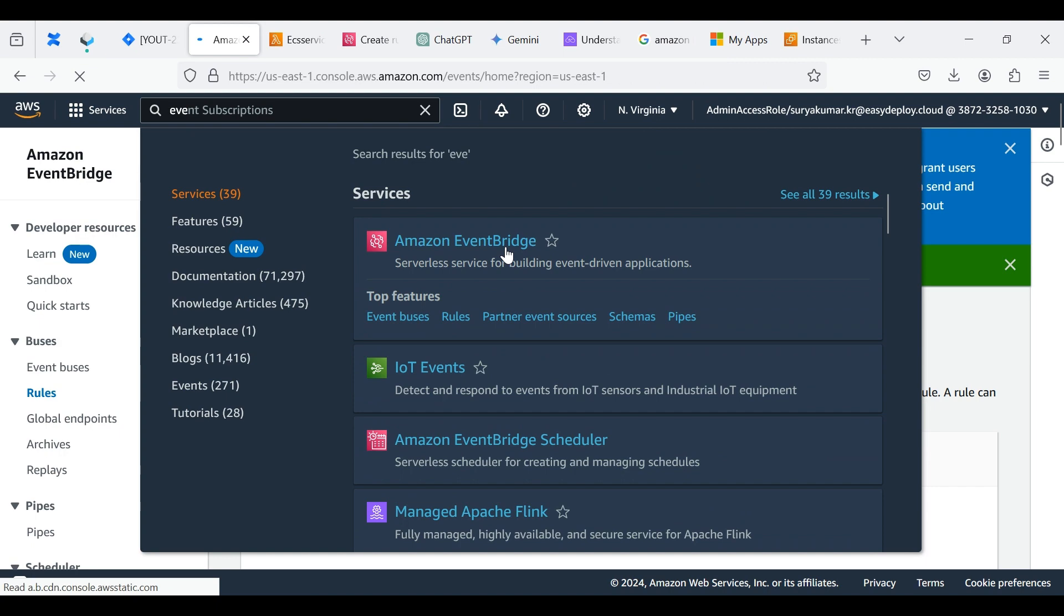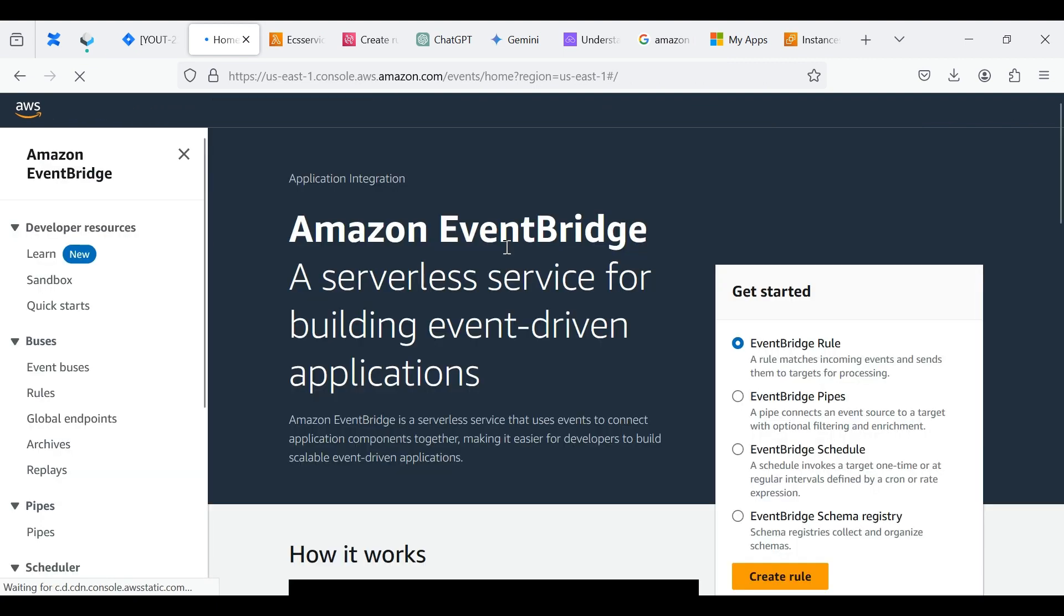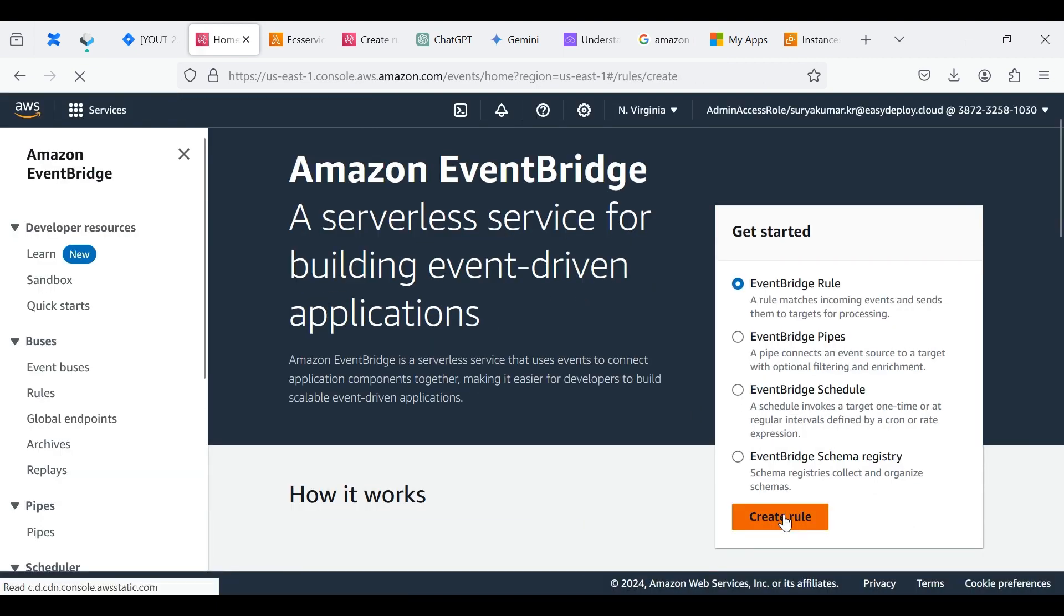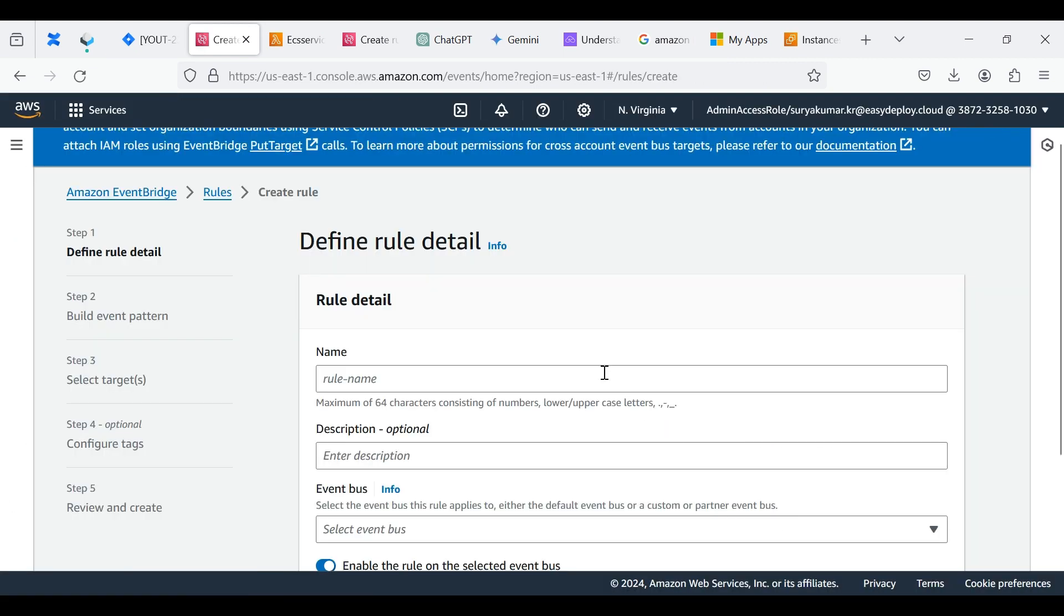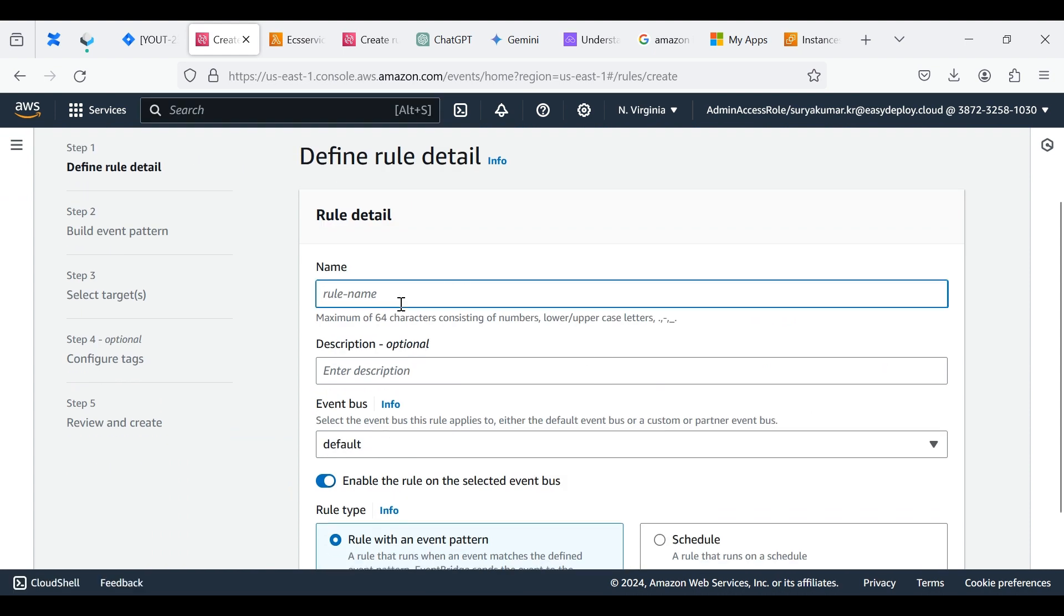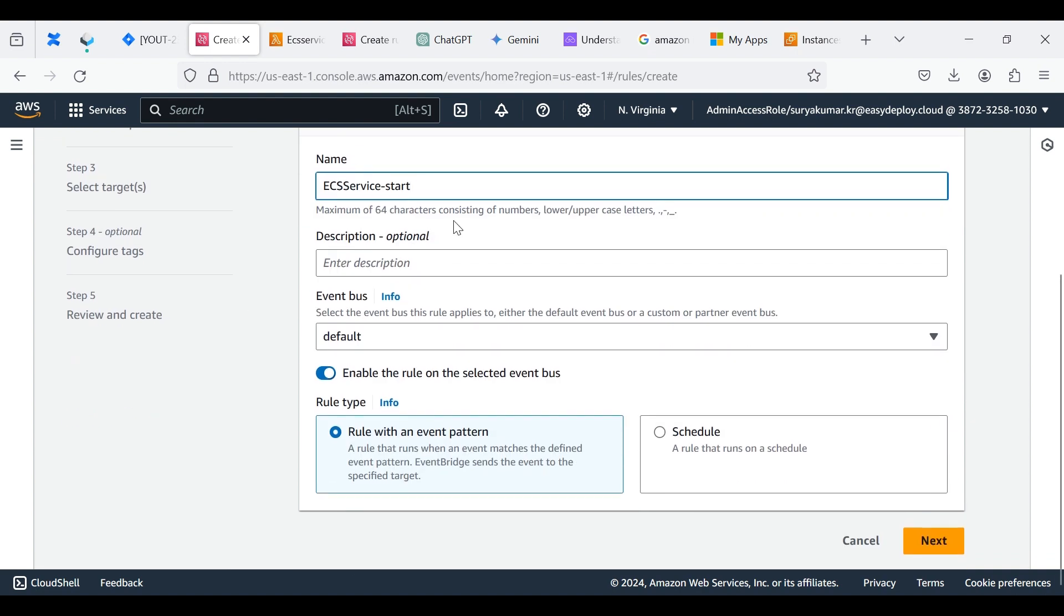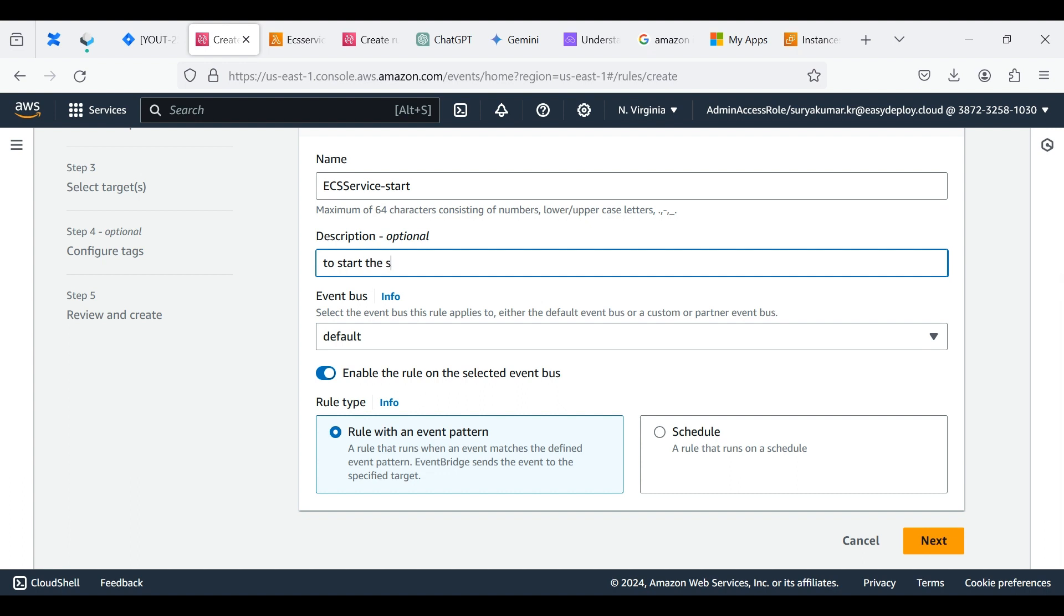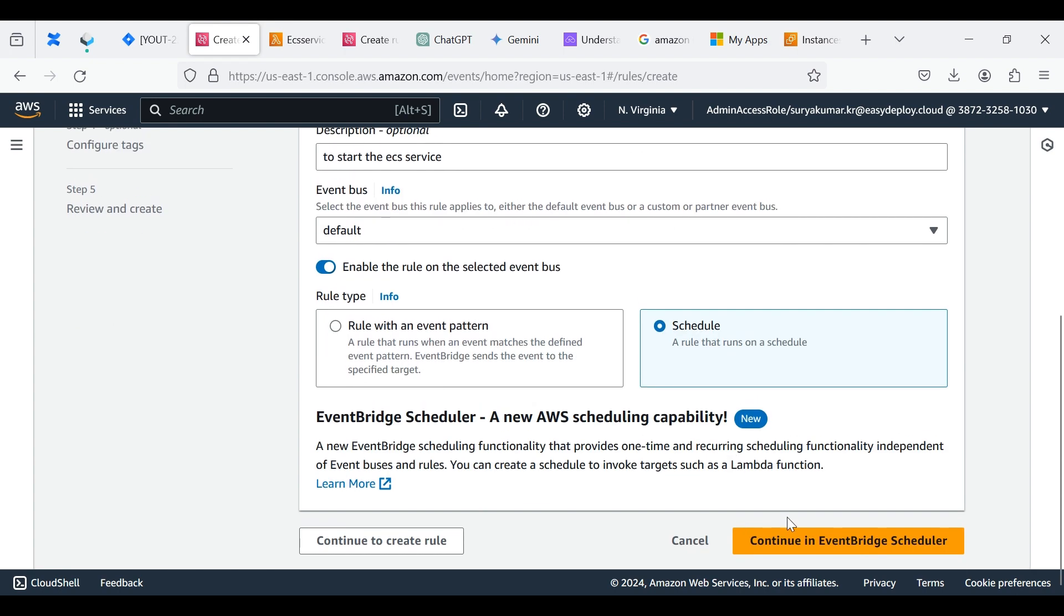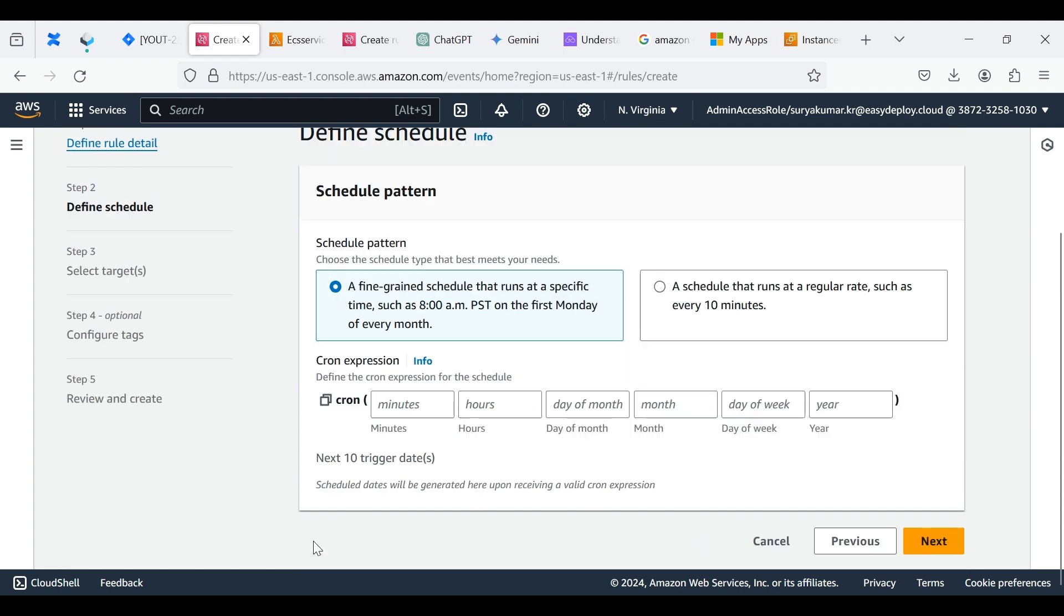Search Amazon EventBridge, choose EventBridge Rule, and click Create Role. Give a rule name as ECS ServiceStart. Give a description if you need. Choose Schedule. Click Continue to create rule.